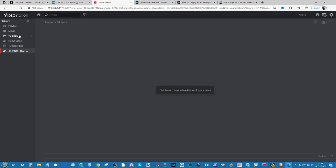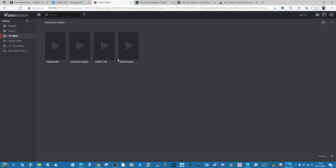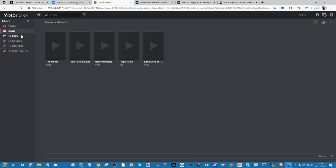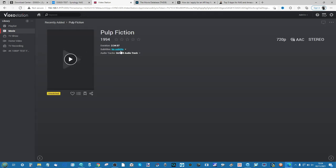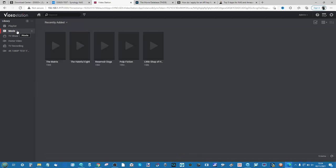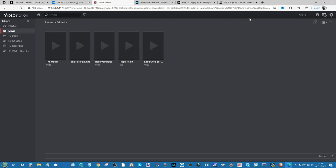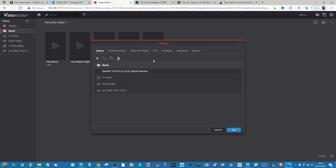As you see in the TV shows folder, it's found our movies, it's found the TV shows, but a lot of that lovely pretty information we had earlier is not available. That is because this information needs to be scraped online, known as metadata. The NAS needs to be connected with some of these services. In order to do that, head up to the cog at the top right of the screen.